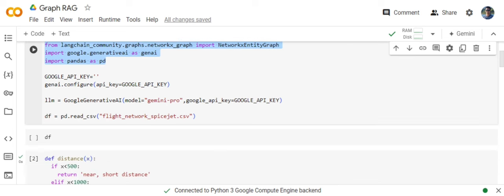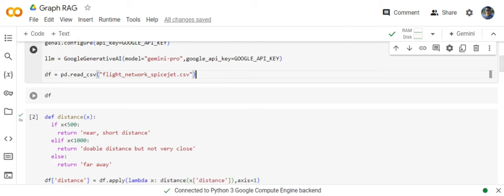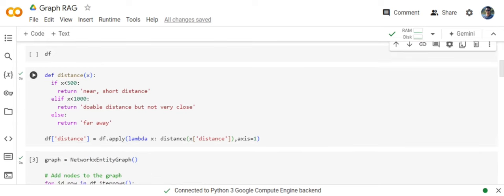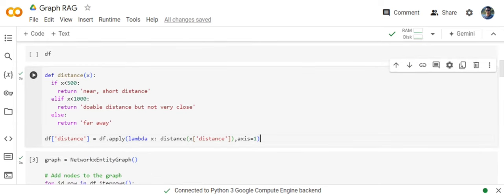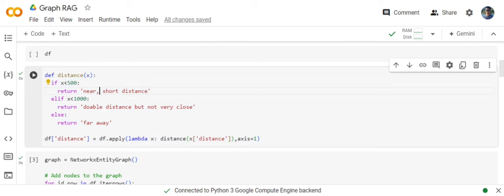Now you need to set up your LLM, very straightforward. Now I'm loading the data frame using the CSV. The CSV as I've already shown you has five columns: origin, destination, distance and latitude, longitude that I'm ignoring for now. Now this is a very important section where I'm converting the distance into categories: Near if the distance is less than 500, near short distance if less than 1000, doable distance but not very close, else far away.